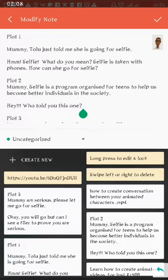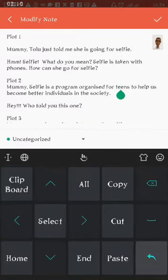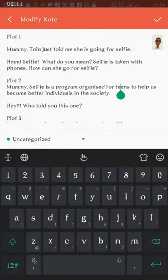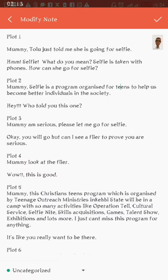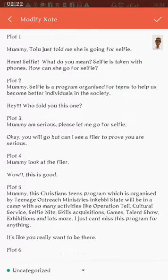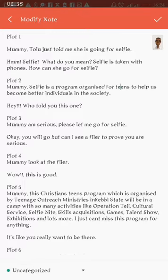Take note that this is actually a conversation between two persons. Let's take a look at what plot 1 says. Mummy, Tolu told me she's going for selfie. Hmm, selfie? What do you mean? Selfie is taking with phones, how can she go for selfie? Mummy, selfie is a program organized for teens to help us become better individuals in the society. Hey, who told you this one? That's a conversation between the mother and the daughter.